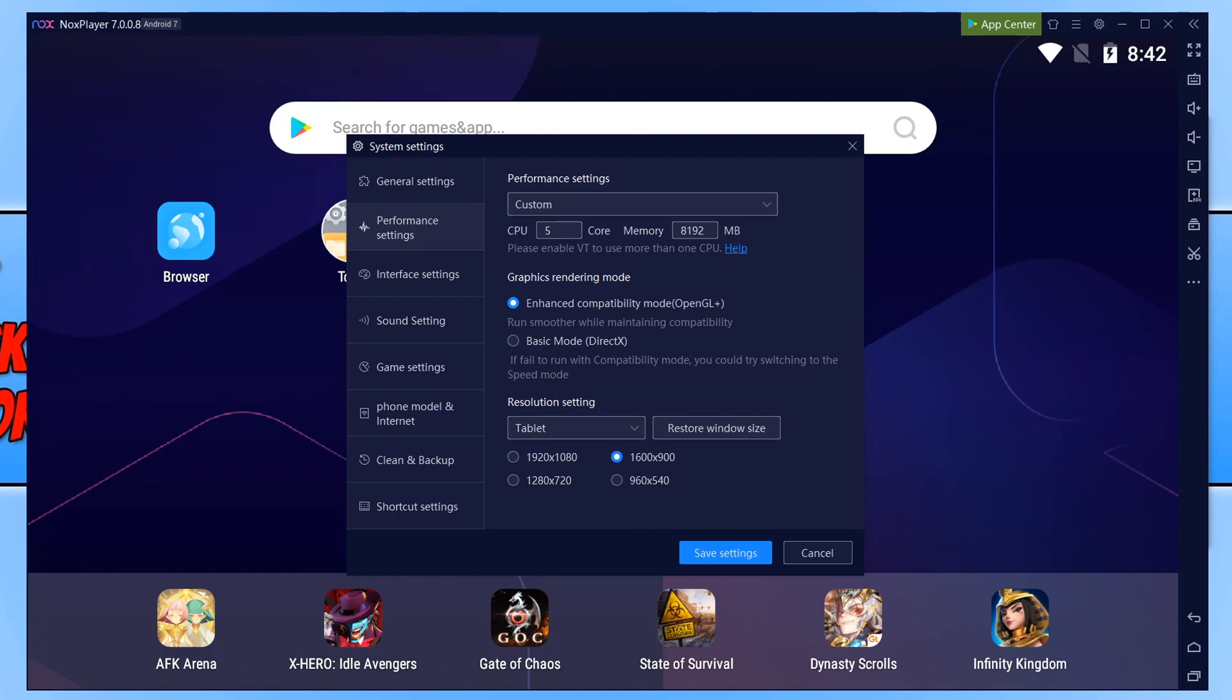The next thing we have Resolution Settings. As you can see mine is currently set at 1600x900.